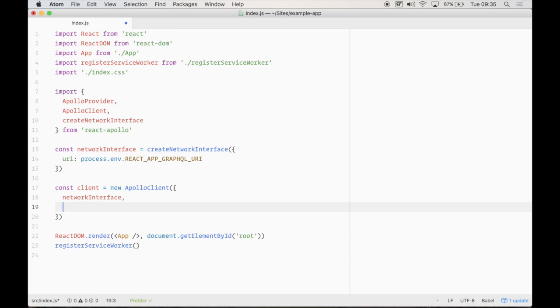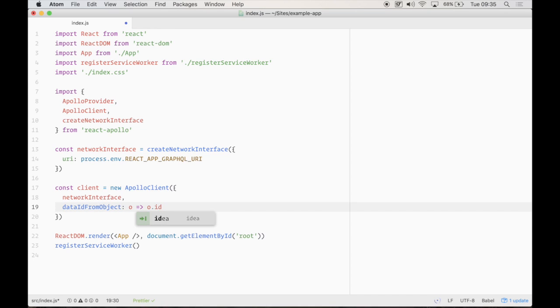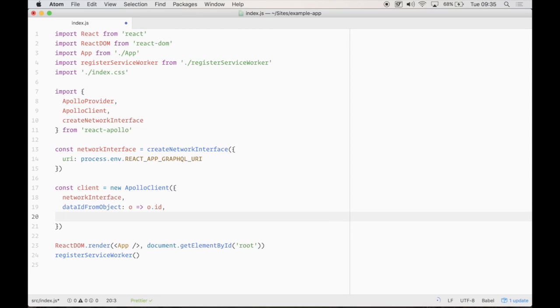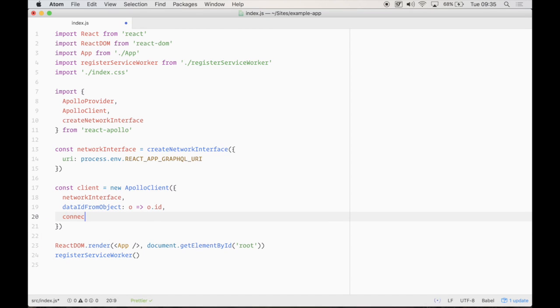So next, data ID from object. It's just very simple. Object is assigned to an ID so everything's unique in our React Apollo instance. We'll go into this a little bit later on and a bit more in detail.